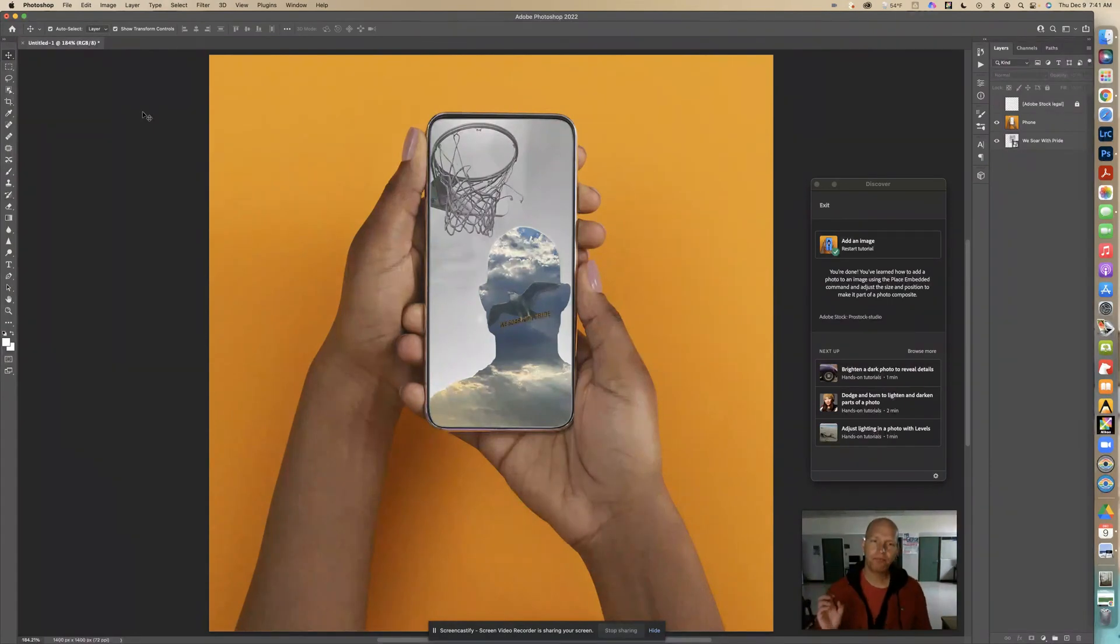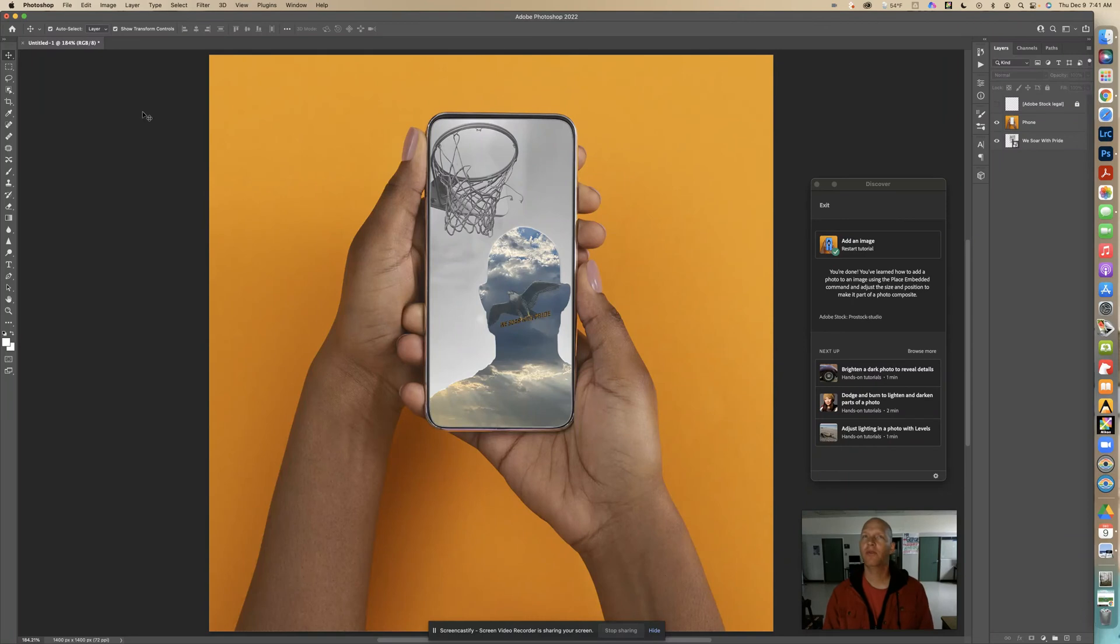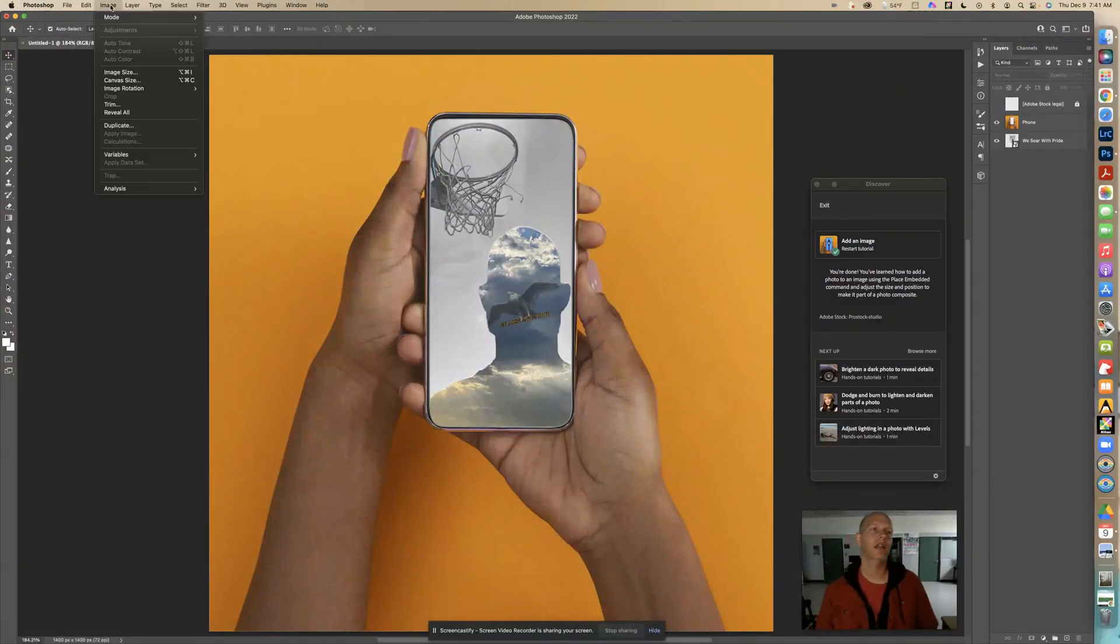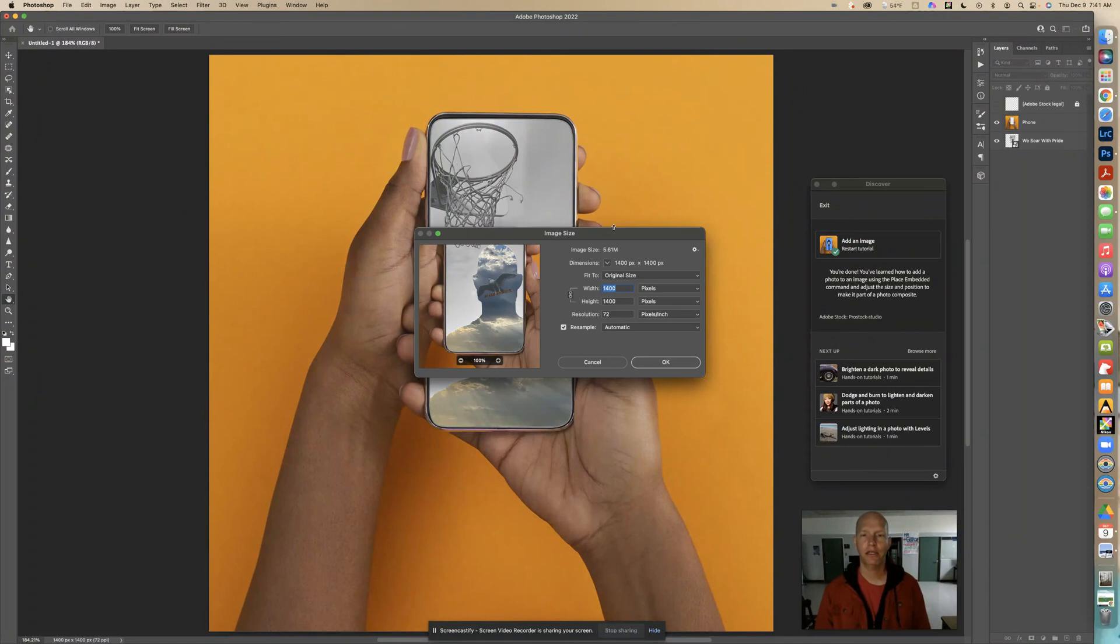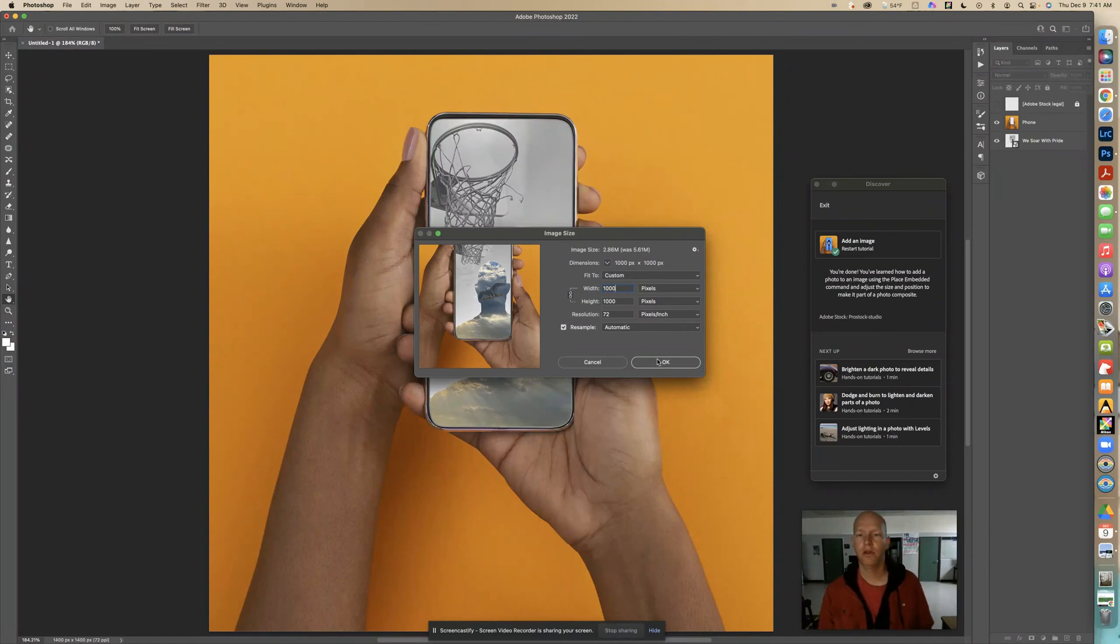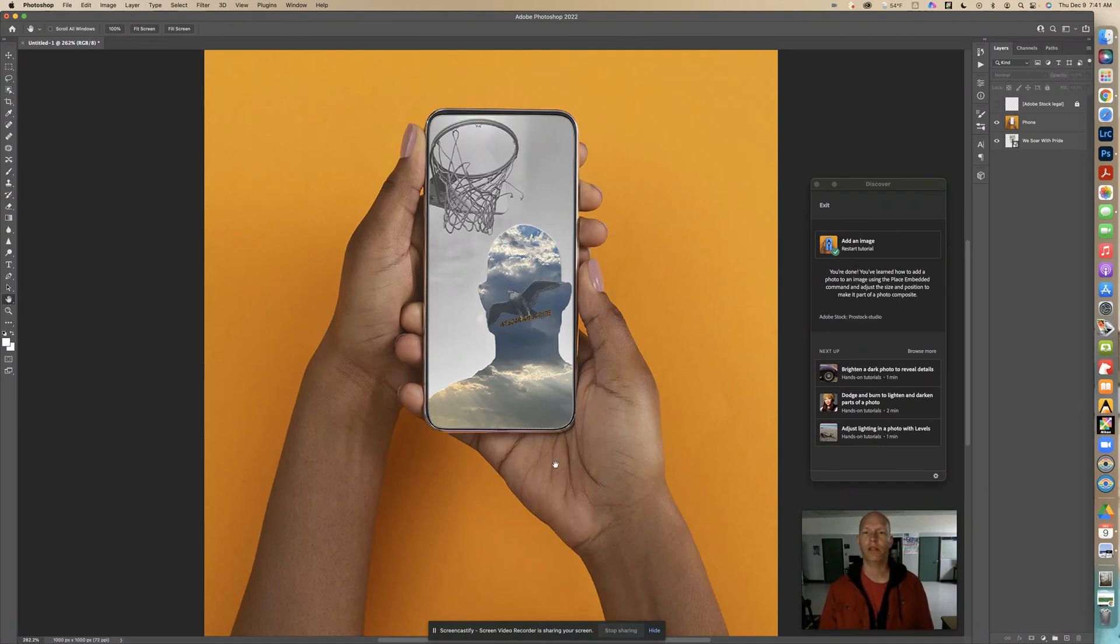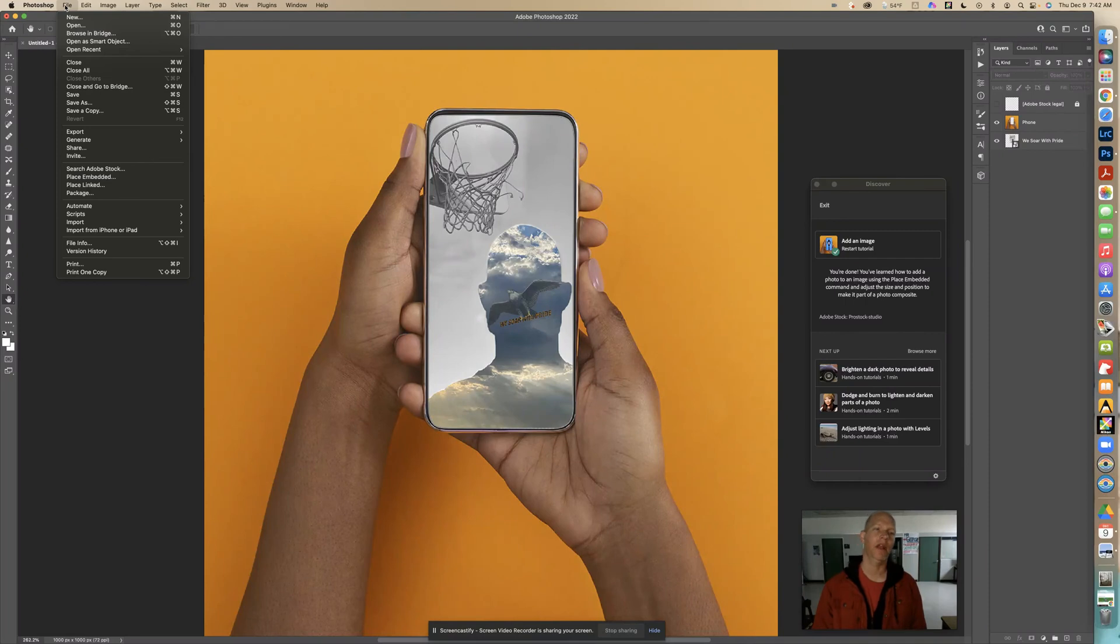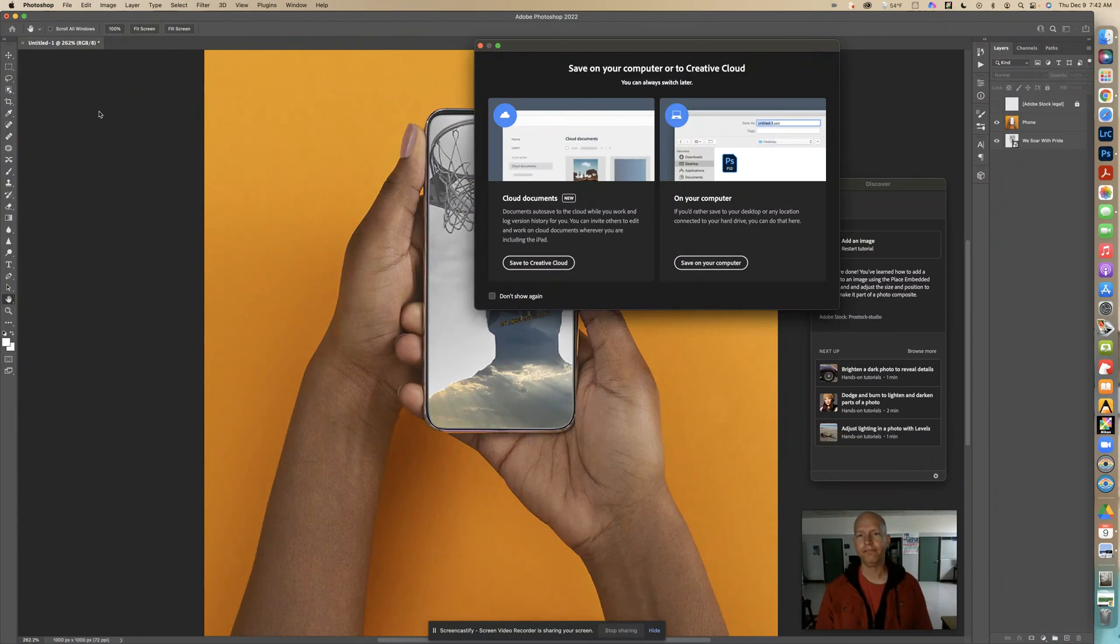If you're my student turning this in to Canvas, you want to resize it. We don't have a lot of space on our platform. Click on Image, Image Size. This is a square so the height and width will be the same. I'm going to change that to 1000. I can double click this hand and it will fit on the screen. 1000 pixels by 1000 pixels is plenty big for me to grade your assignment.